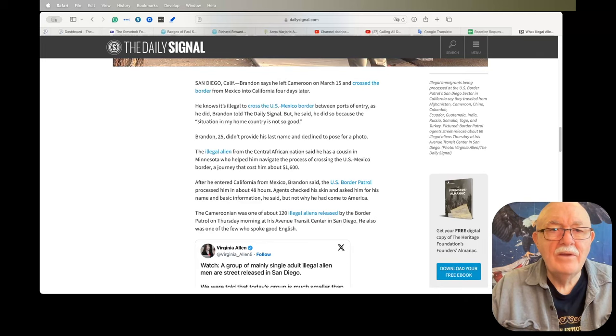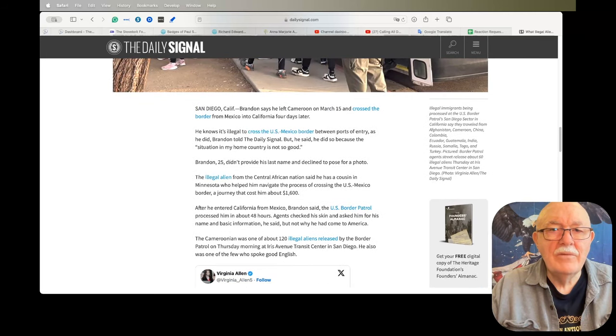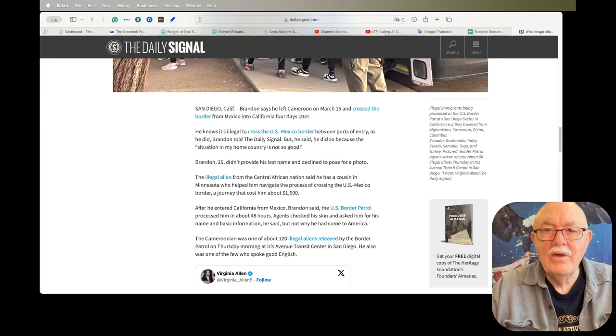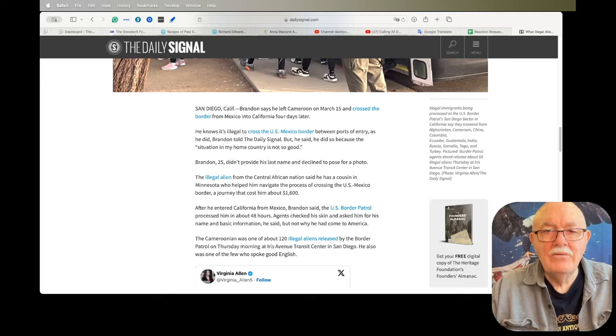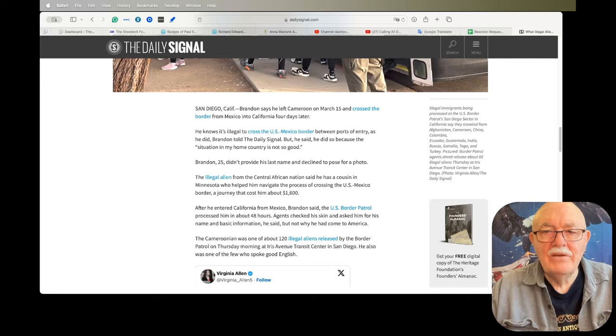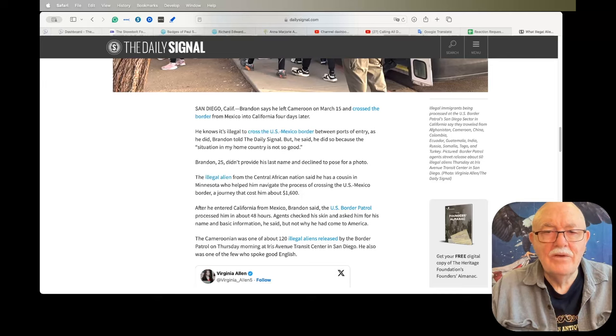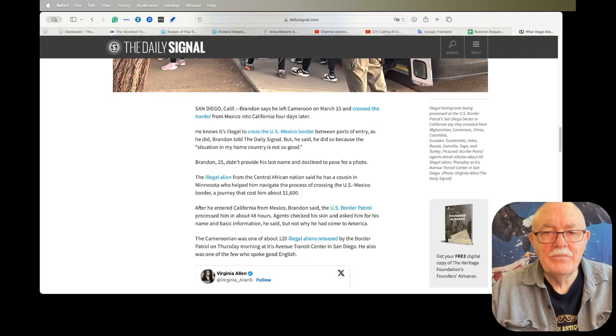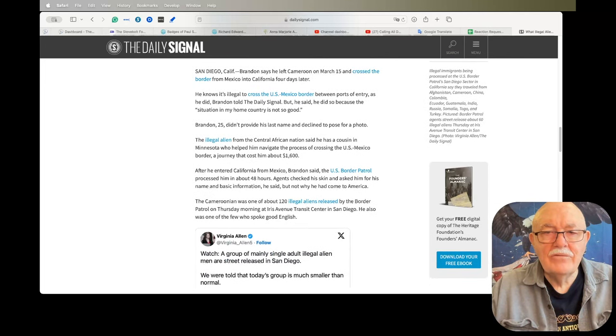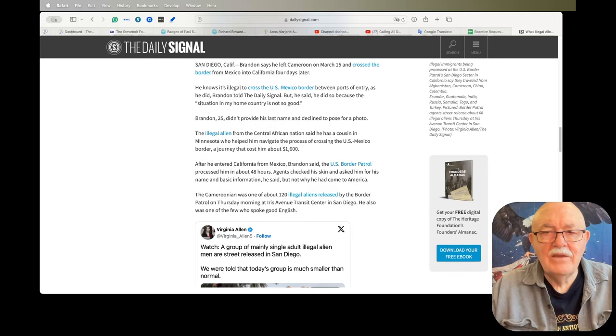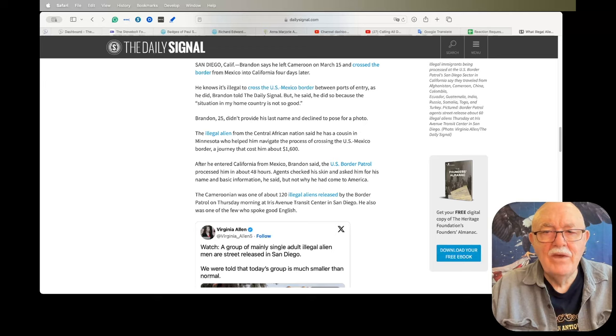Brandon says he left Cameroon on March 15th and crossed the border from Mexico into California four days later. He knows it's illegal to cross the U.S.-Mexico border between ports of entry as he did, Brandon told The Daily Signal, but he said he did so because the situation in my home country is not so good. Brandon, 25, didn't provide his last name and declined to pose for a photo.